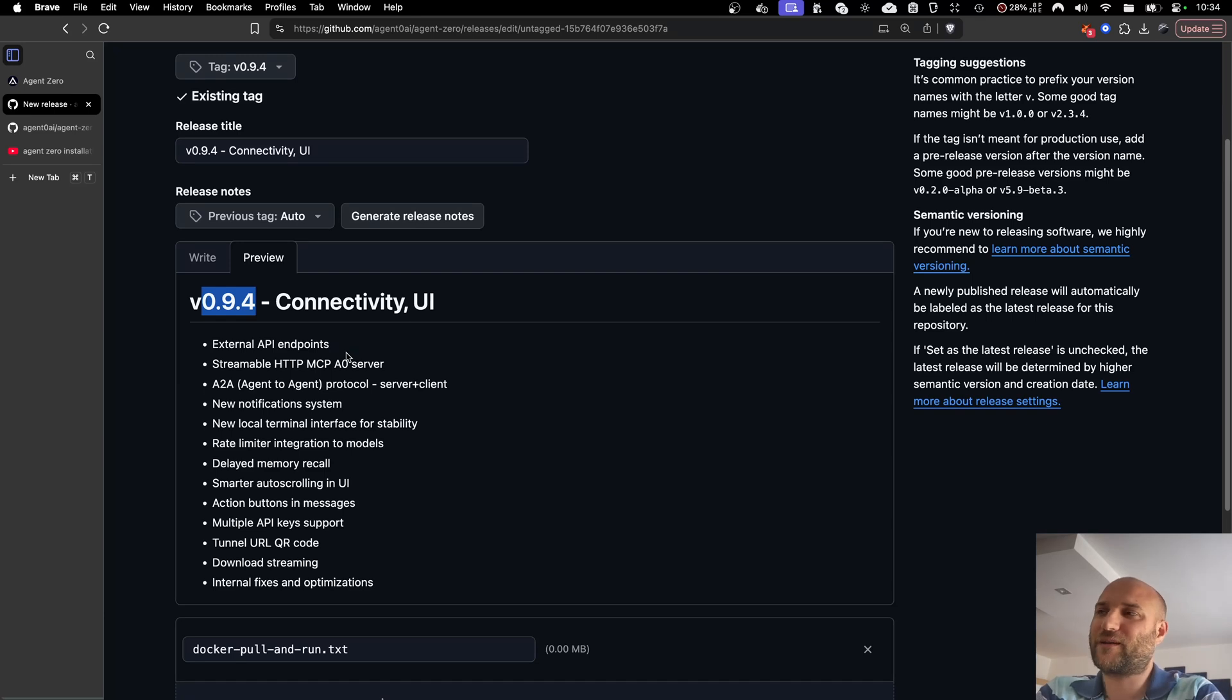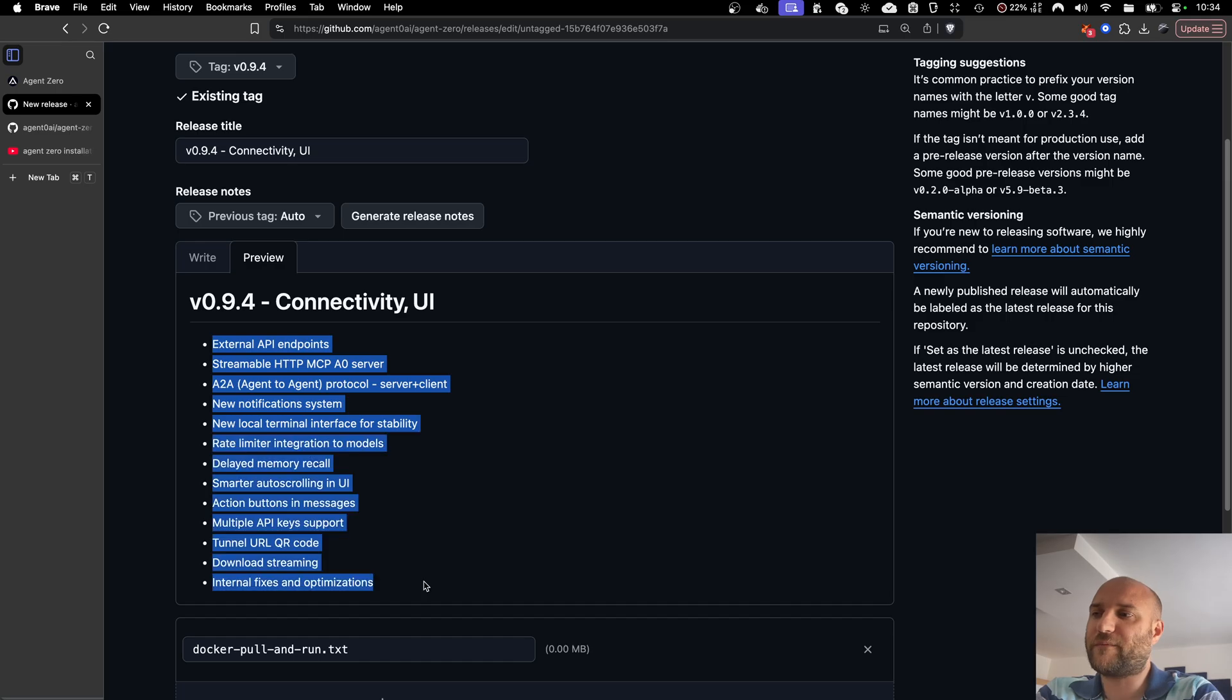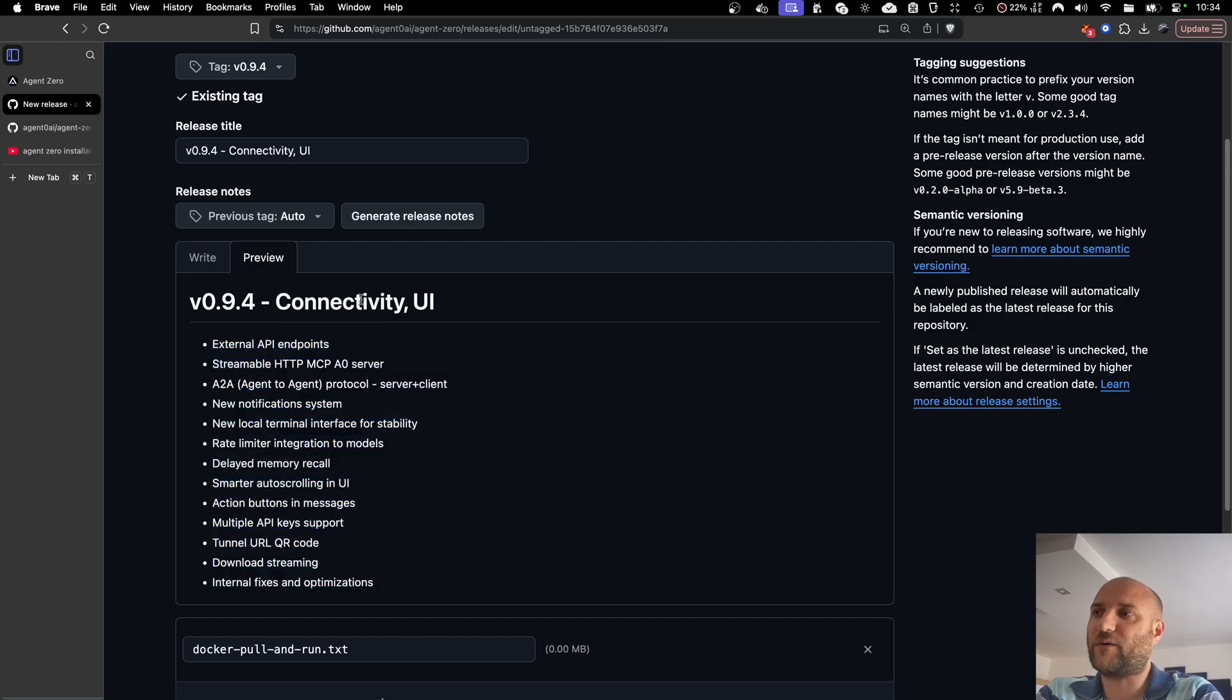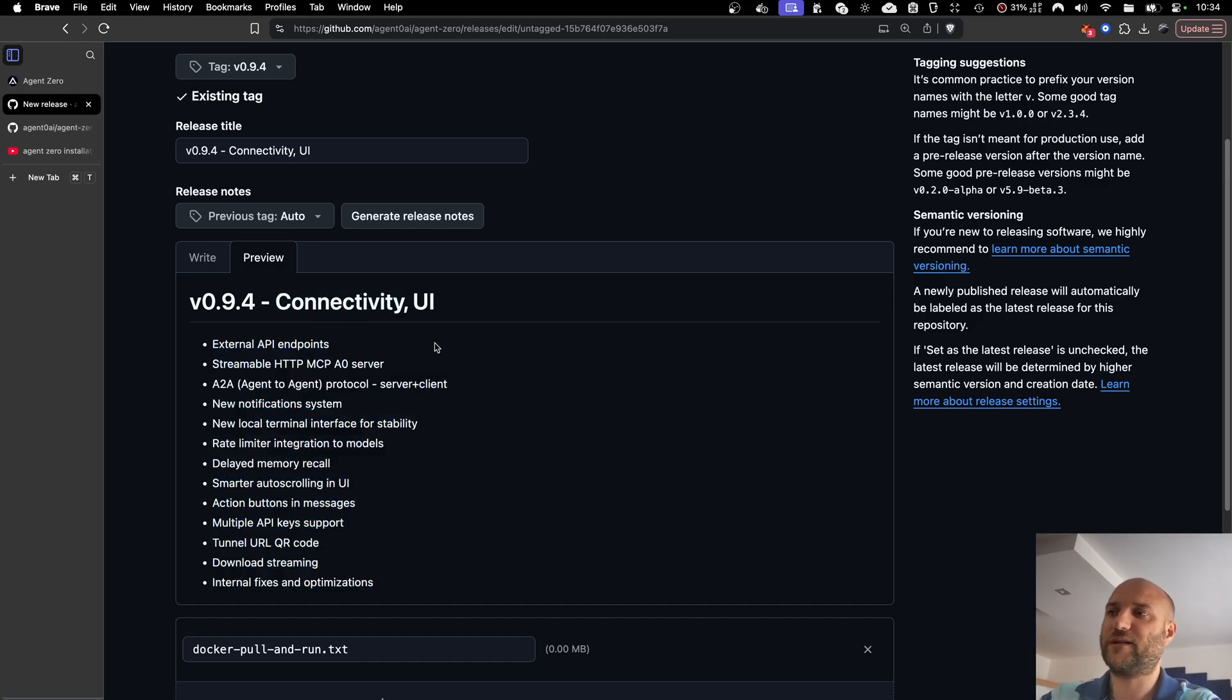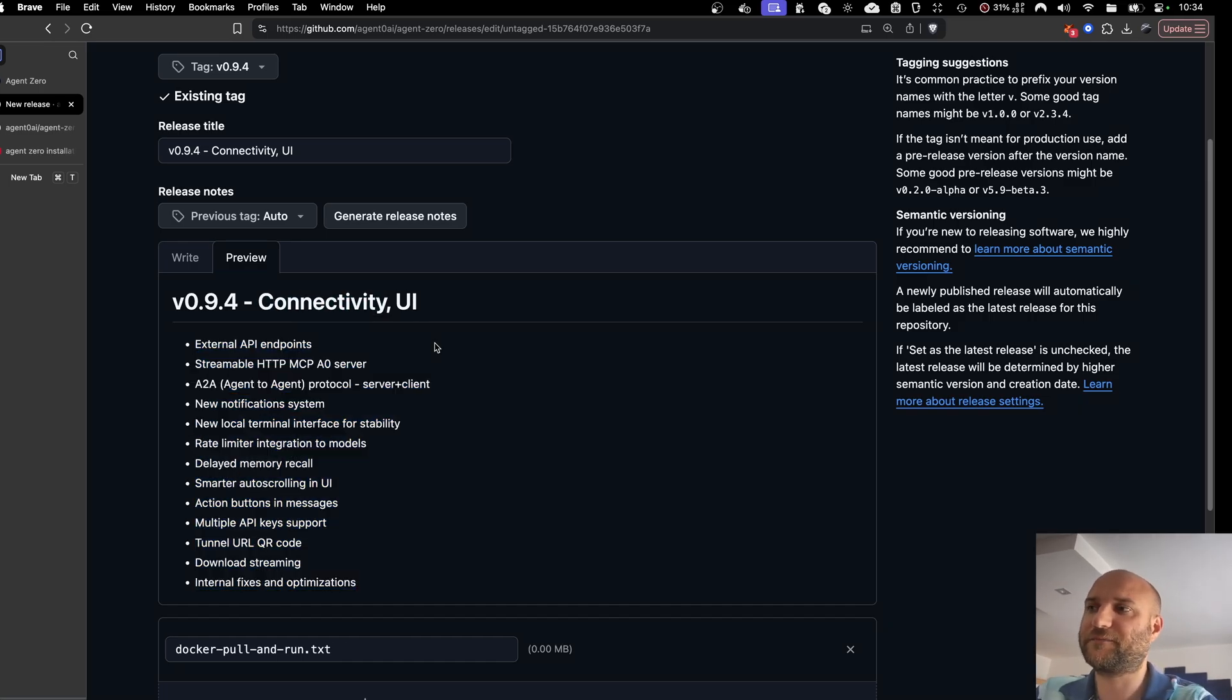Welcome back. There's a new version 0.9.4 of Agent Zero being released today. It contains quite a lot of updates, mostly about connectivity, UI, and user experience. So let's get right into it.